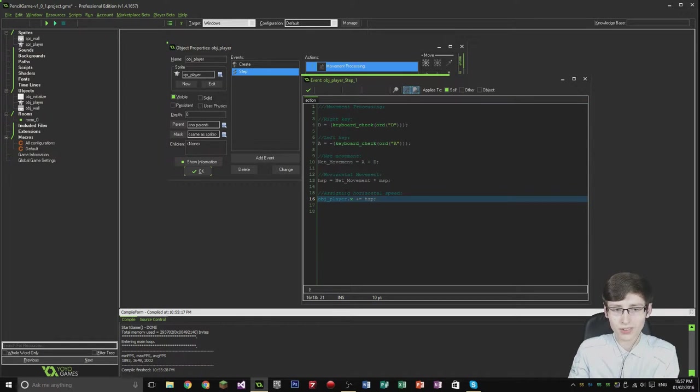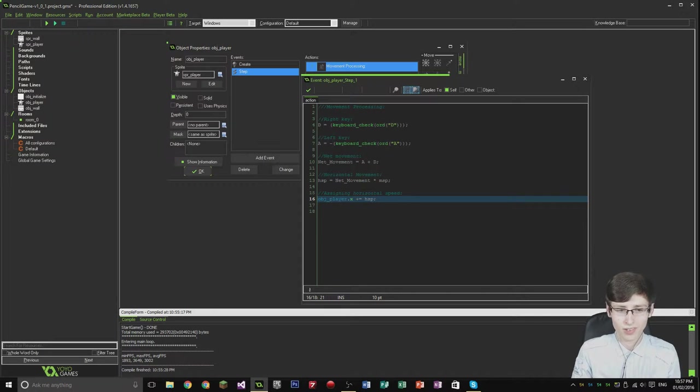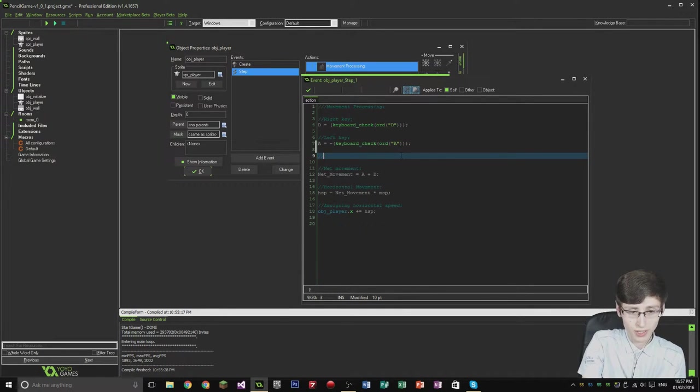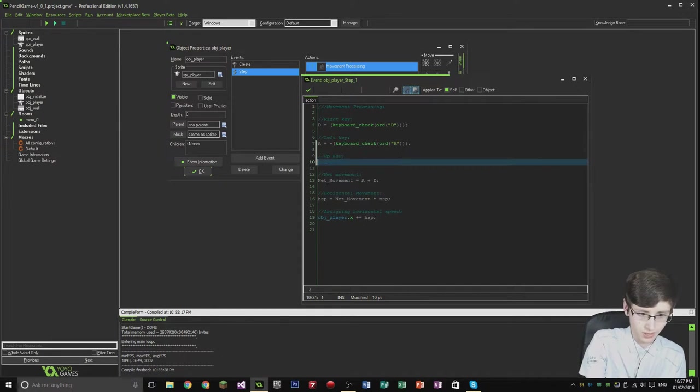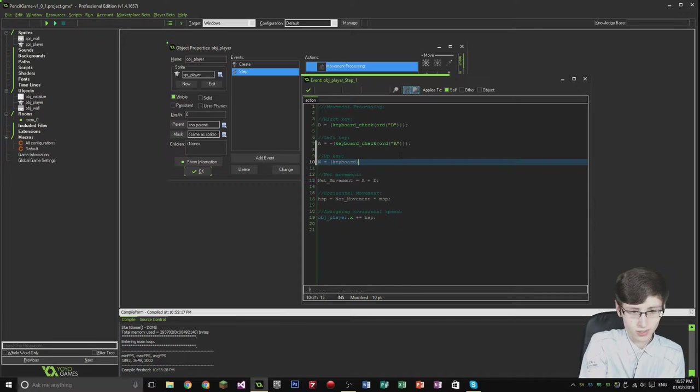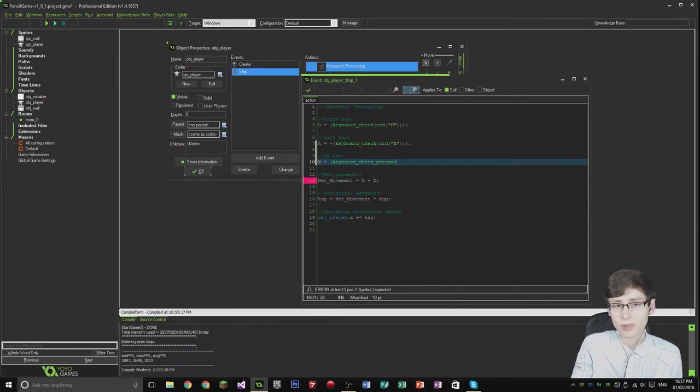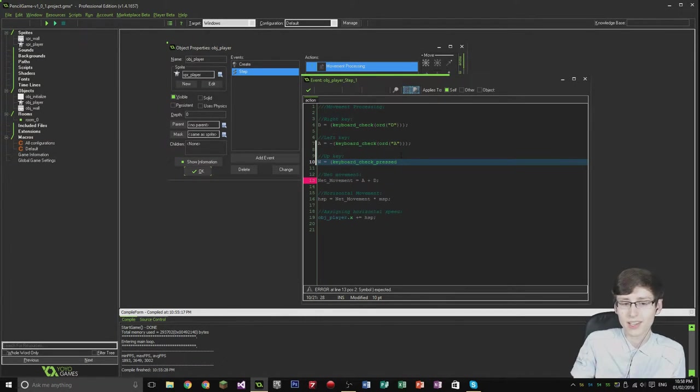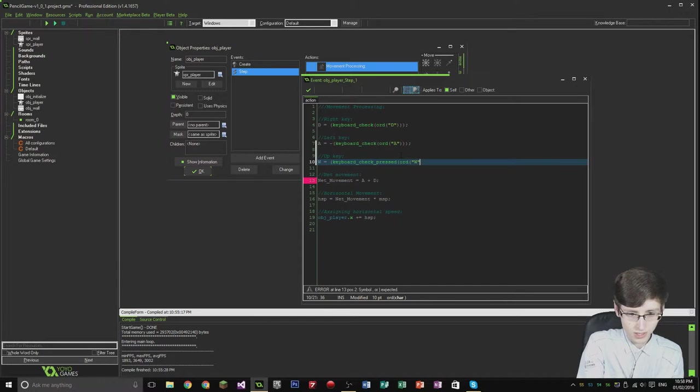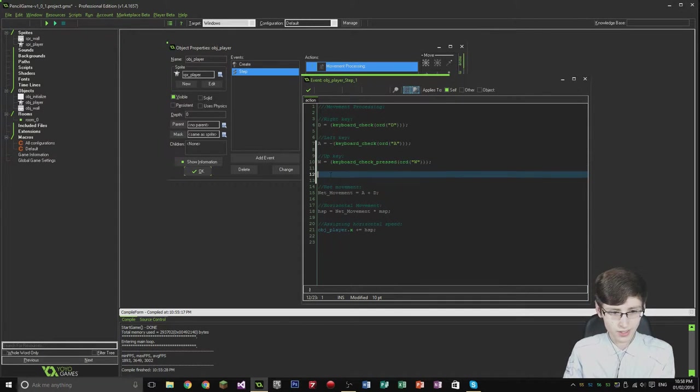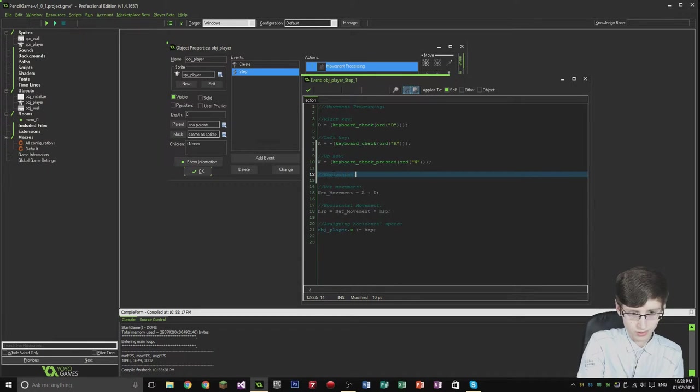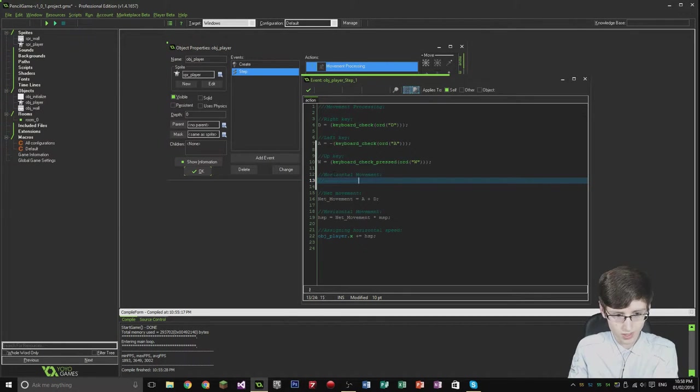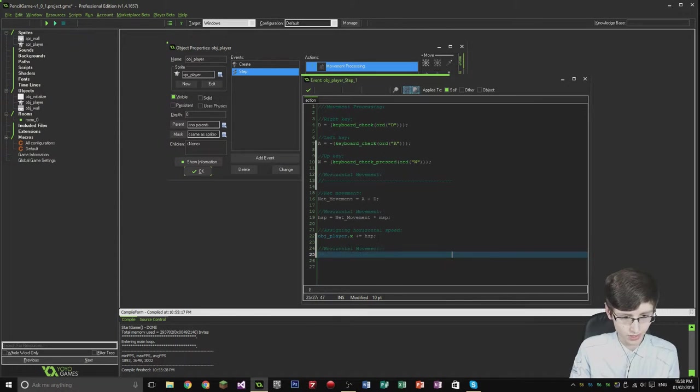All we've done here is assign the A and the D key to the horizontal speed. So we're going to be doing the W key today. And I'm going to try and get all of the collision detection in this tutorial. So the first thing I want to do is assign the W key. It's going to be w equals keyboard_check_pressed, because we don't want to hold this key down. We just want to check that it's been pressed once at the previous step. And then it's going to be in quotation w, closed off by three brackets.